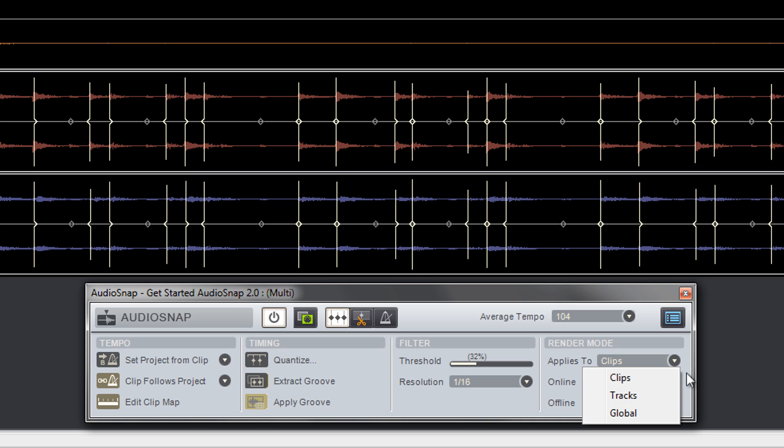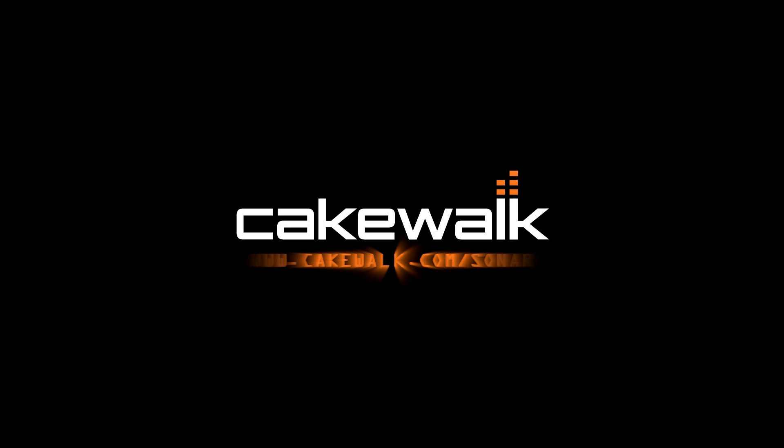Thanks for getting started with AudioSnap. For more information, visit cakewalk.com slash sonar.